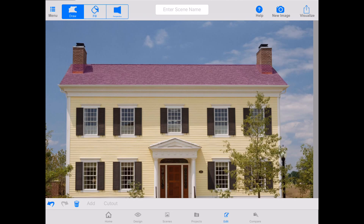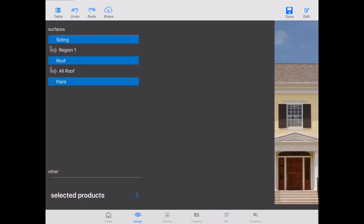Now we actually get into the visualizing part. By tapping on the bottom of the screen, you see a row of options: Home, Design, Scenes, Projects. Right now we're working in Edit — you'll see it's highlighted blue — and Compare. You can either go to Design via the eyeball icon, or in the top right of the screen hit Visualize. We're going to use the Visualize button in the top right to hop in there.